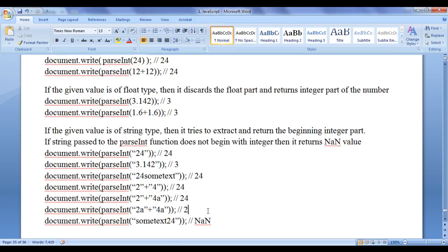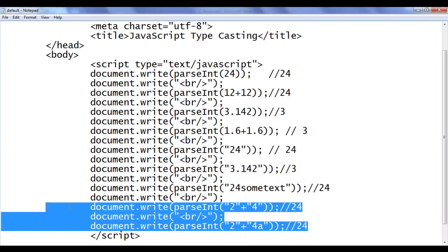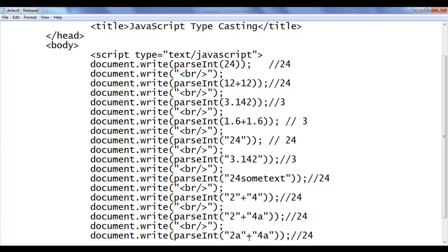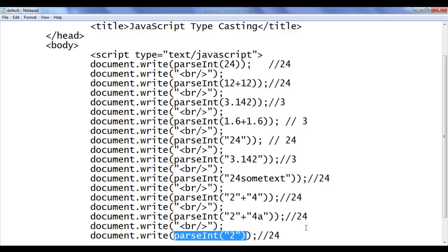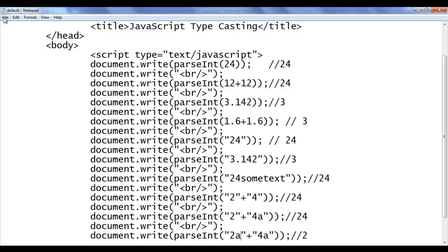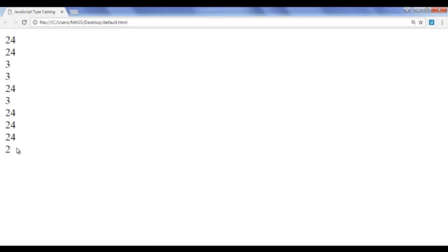What if we give '2a' plus '4a' as strings to parseInt? Plus concatenates them, giving '2a4a'. parseInt checks: '2' is a digit, 'a' is not — so it discards everything after. Now parseInt has string '2', converts it to integer 2, and gives it to the write function. We get the output 2 on the screen. After saving and refreshing, we confirm the output is 2.